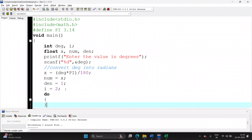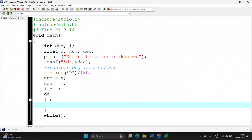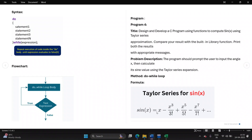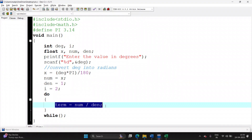Now let's start with the do-while loop. Write 'do' followed by the loop body, then 'while' with the condition ending with a semicolon — please remember, the while condition ends with a semicolon. Inside the loop, we calculate each term. Declare float 'term' as numerator divided by denominator. Initially, numerator is x and denominator is 1, so the first term is x over 1.